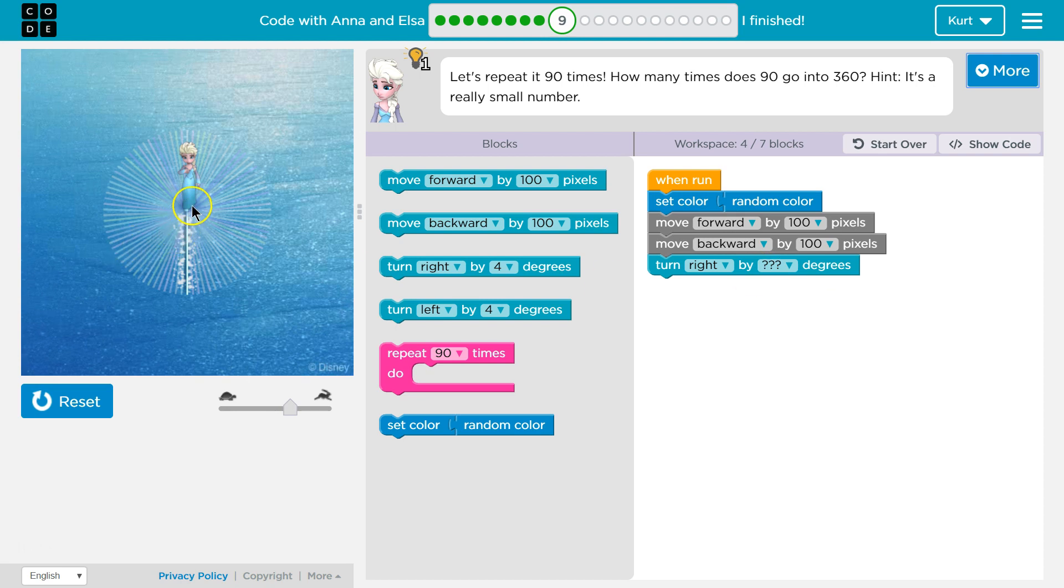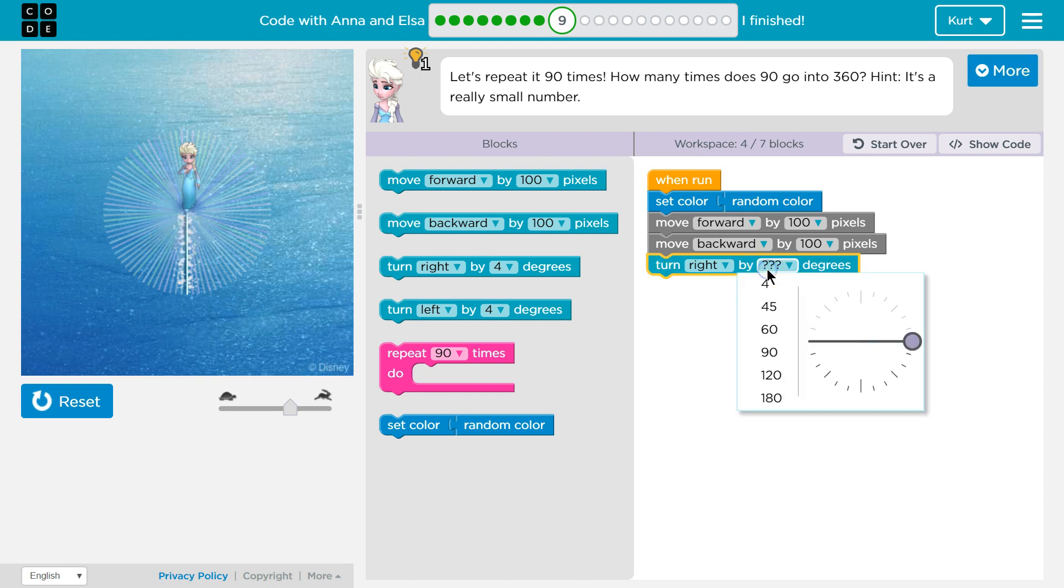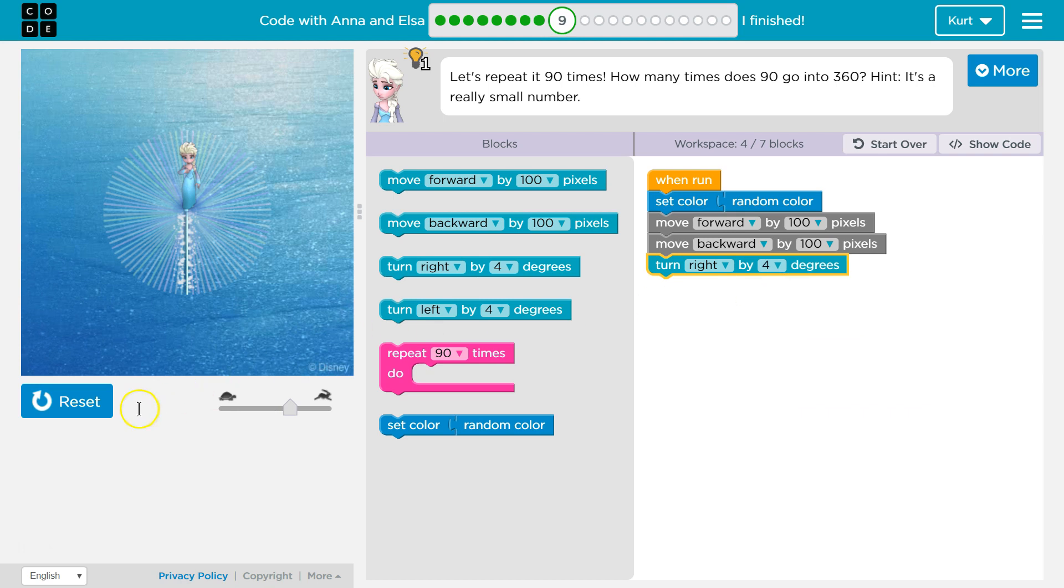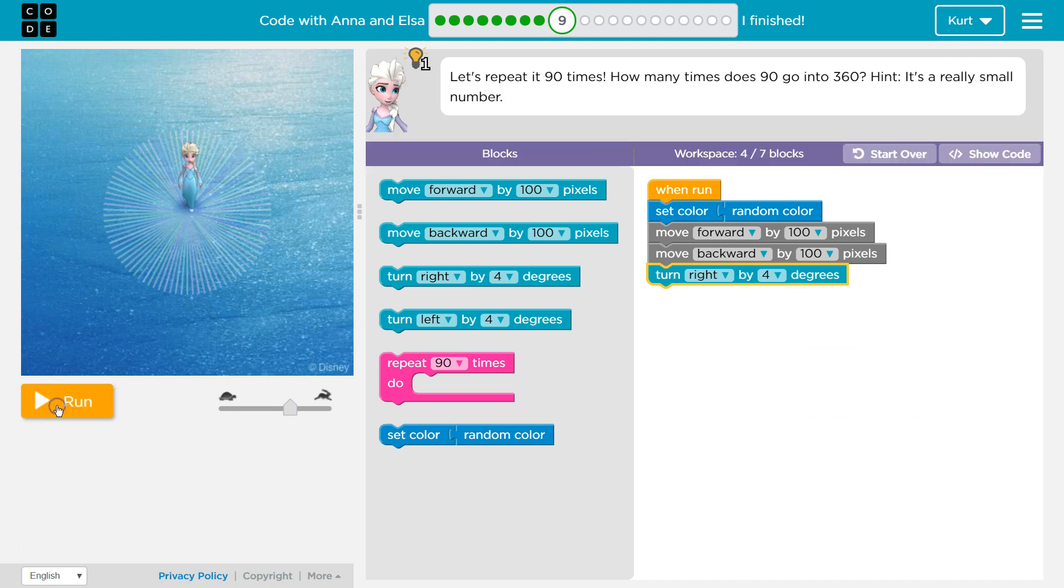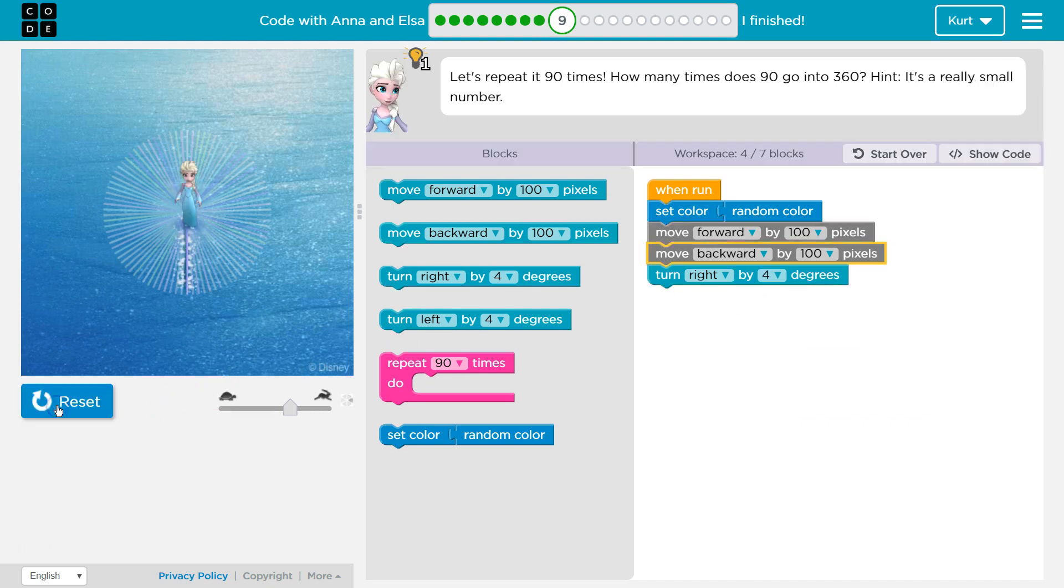So if 90 goes into 360 four times, then every four degrees there should be a line. At least that's what I'm thinking. Let's give it a shot. I'm gonna say turn four degrees. I'm gonna hit reset and then run.